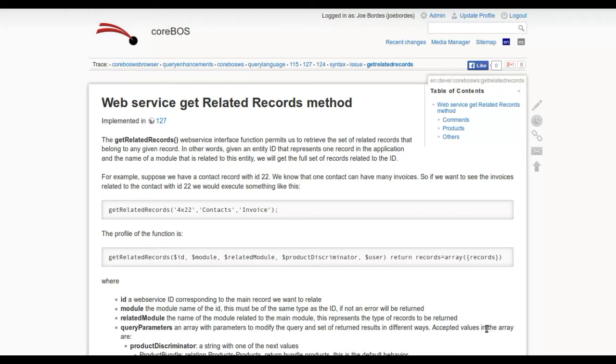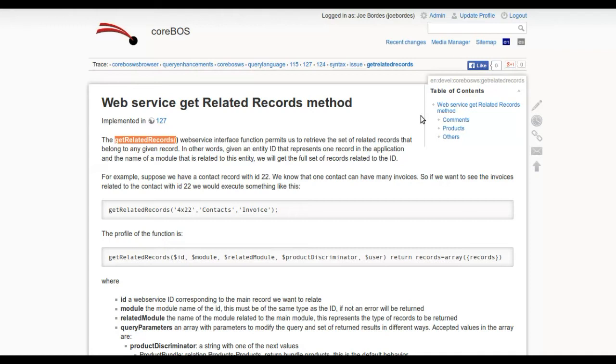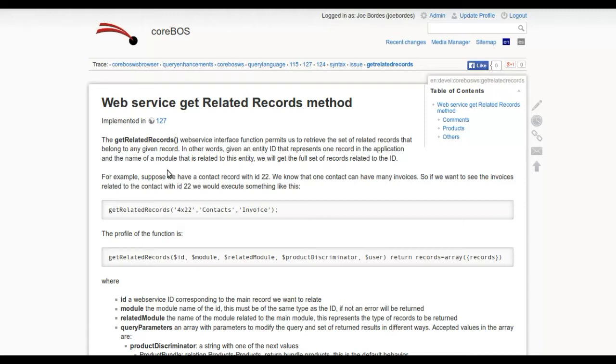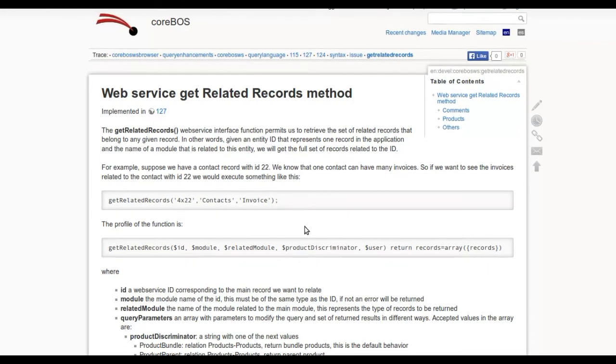I'm going to test the GetRelatedRecords method that we've implemented in coreBOS, and I thought I'd record the session just as documentation of the whole thing. On the wiki, we have a detailed explanation of the new method.